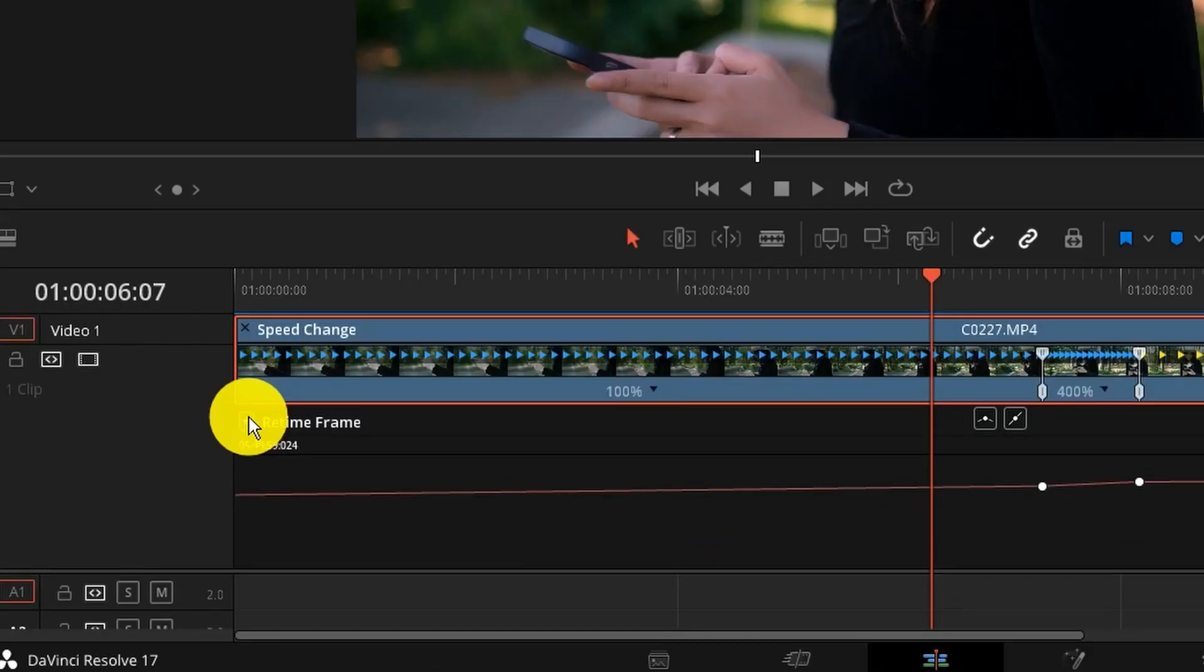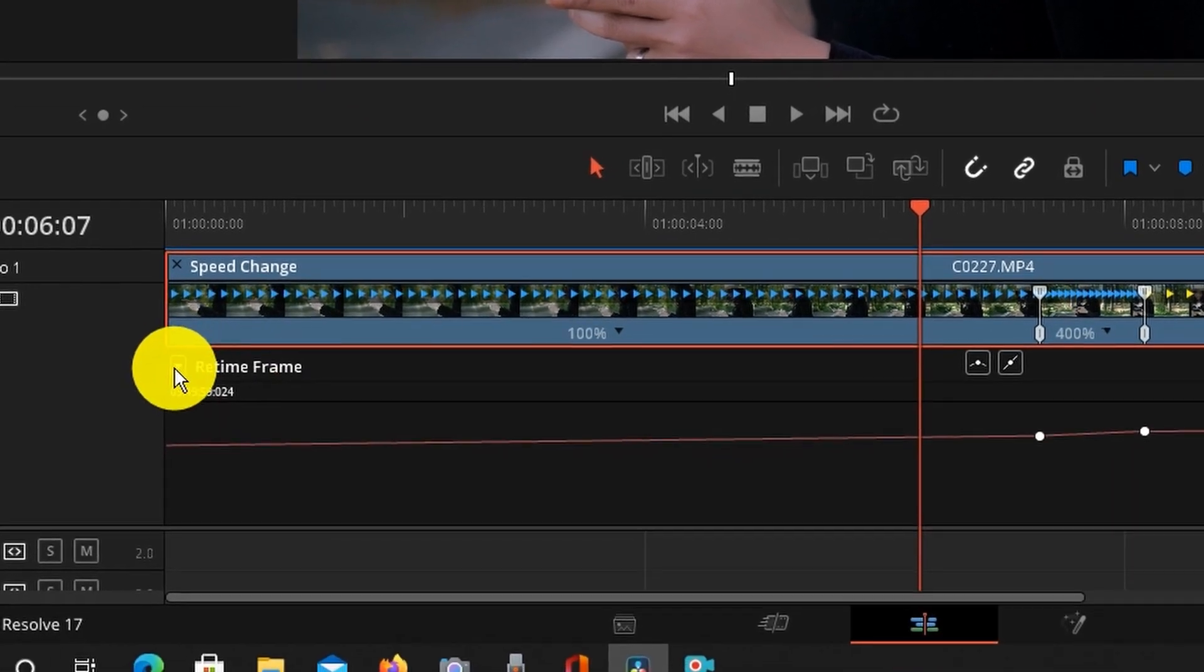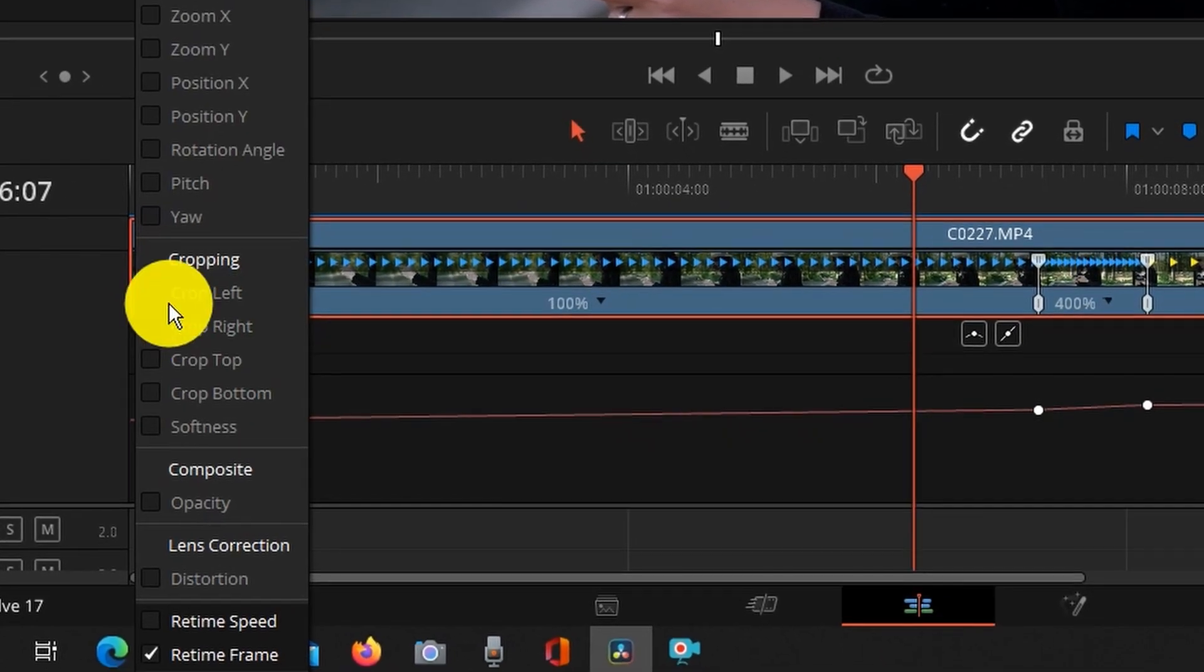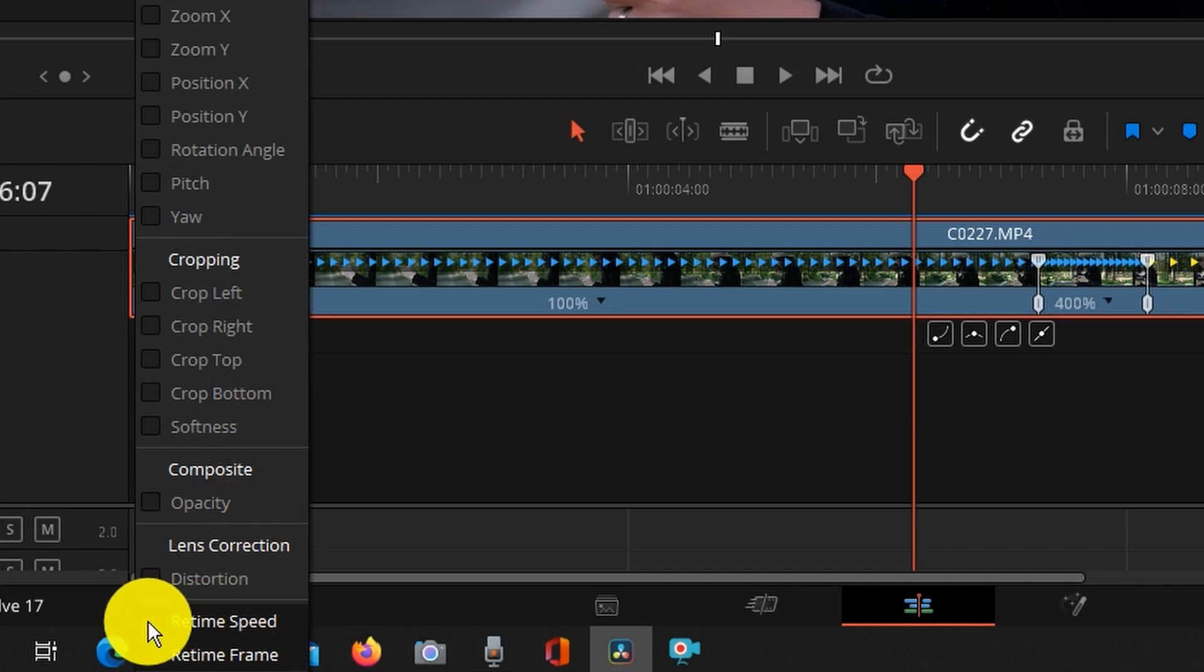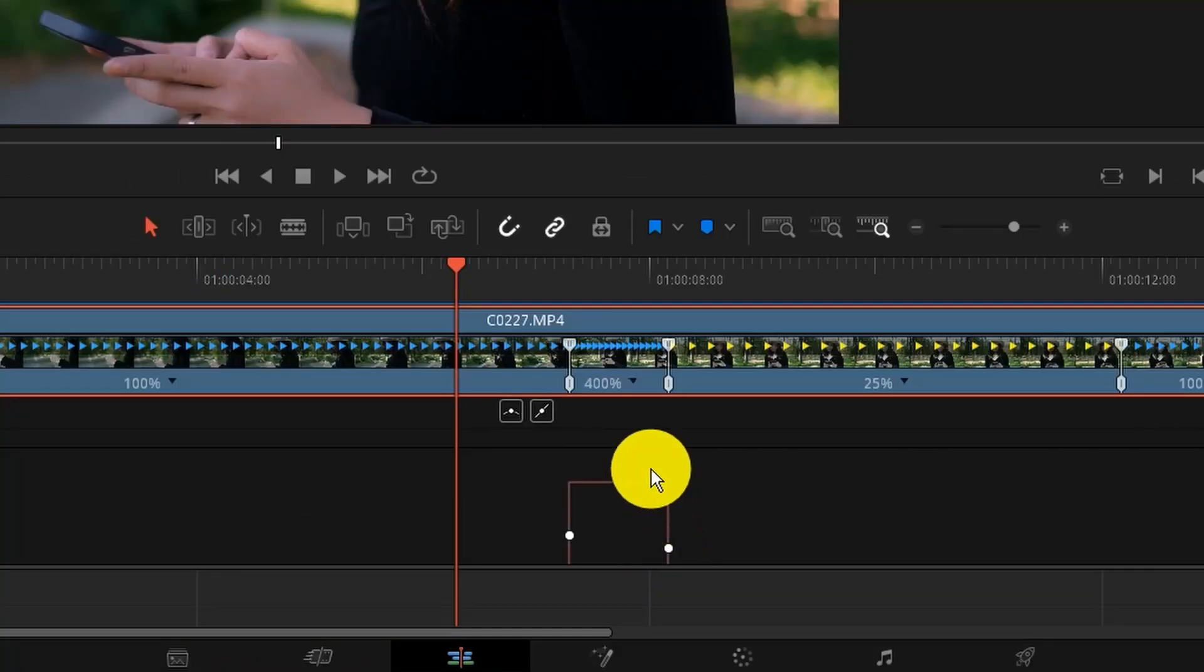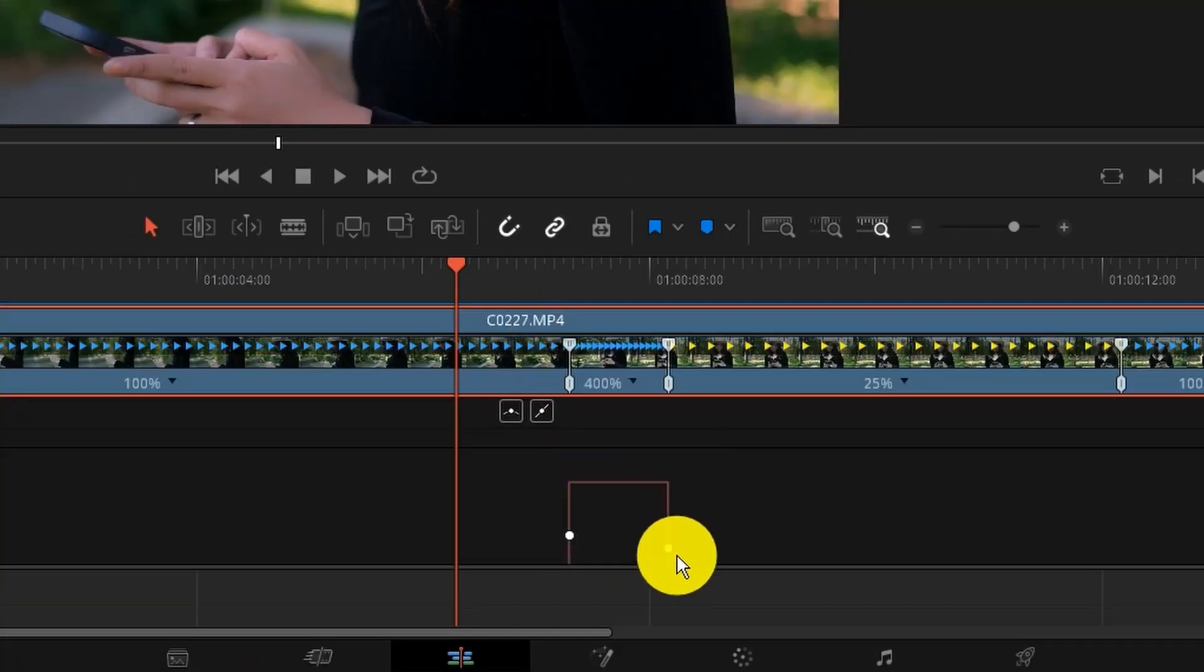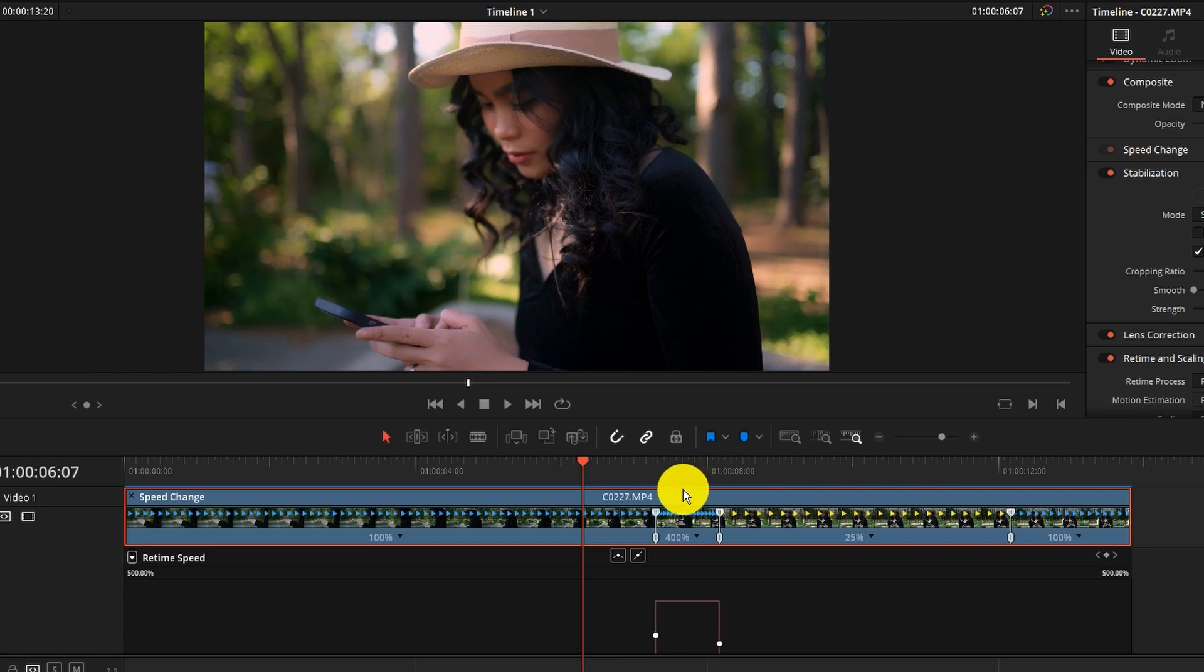I'm going to adjust this a little bit and then you're going to see the points where the speed changes. Now what you want to do is click on this drop down here and go all the way to the bottom and uncheck retime frame and change it to retime speed. Now you're going to see these two points and how abrupt that transition is.